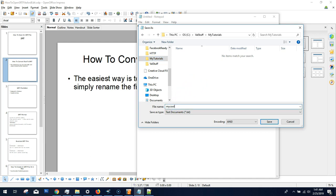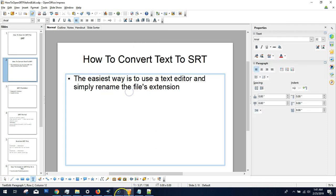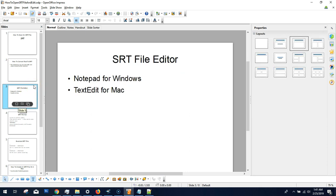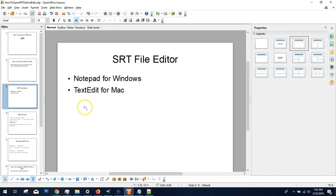You would typically save it as a text file and then rename the extension, but there's a very specific format to use for the extension, which we'll get into in a bit. On Windows, you can use Notepad or the Notepad++ software I mentioned, which is free. For Mac, you can use TextEdit, and it functions pretty much the same as the Windows version.